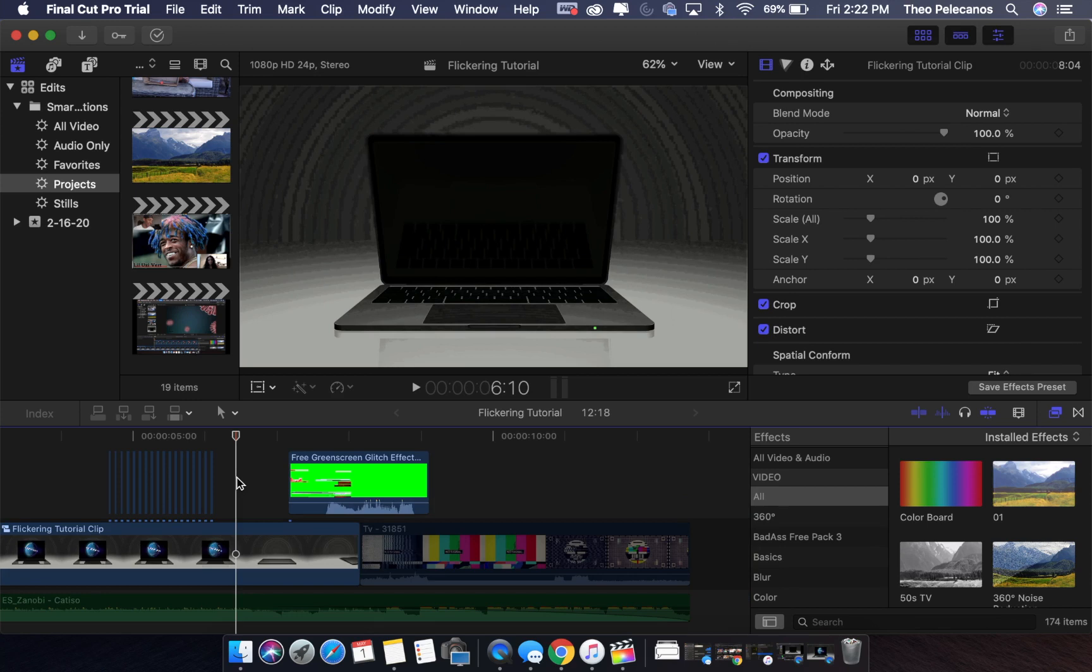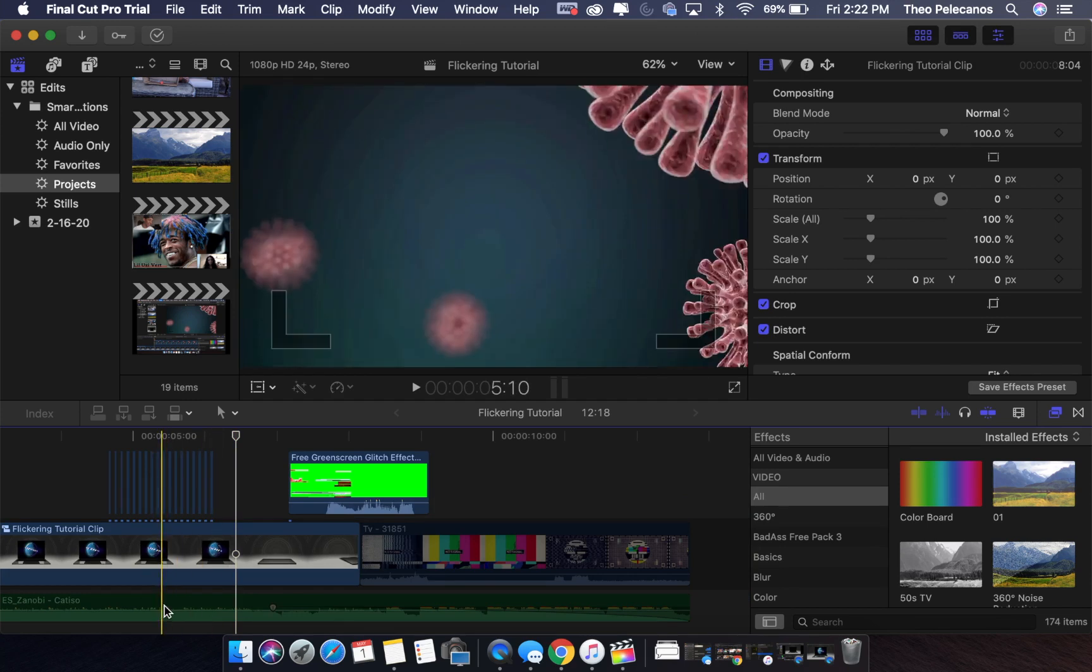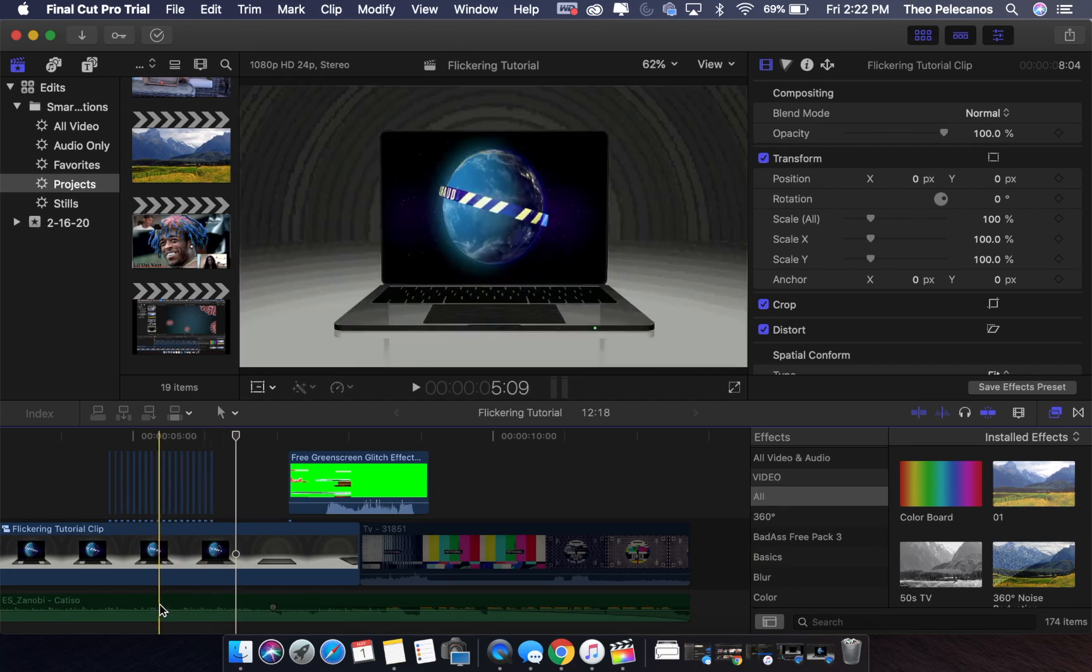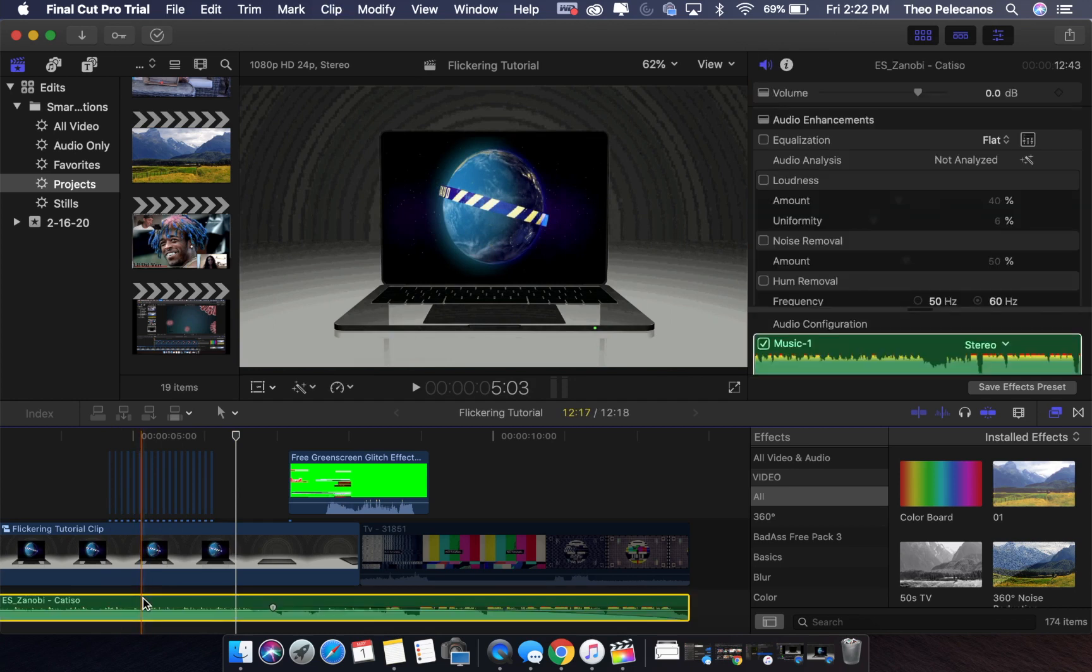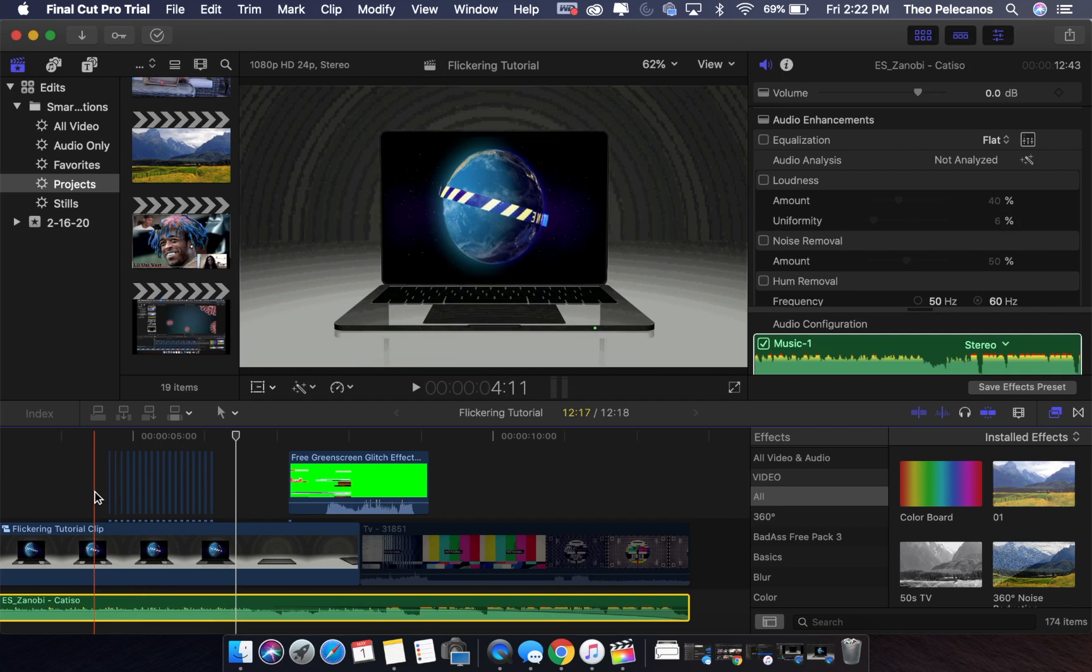For the quick transitions in the sound that I have at the bottom here, what I'm gonna do is turn the sound back on and show you how it looks when the flickering matches with the quick transitions in the song.